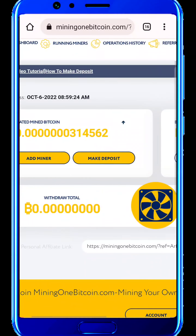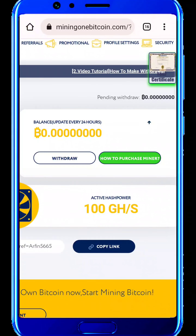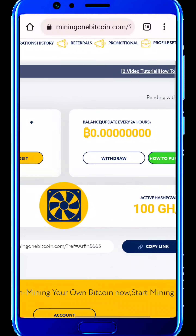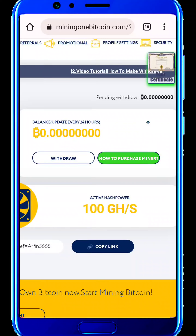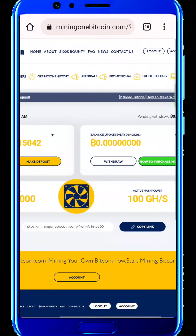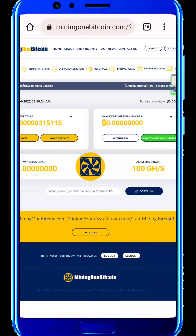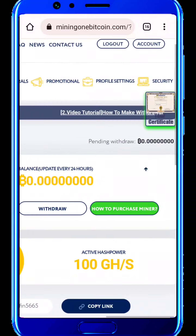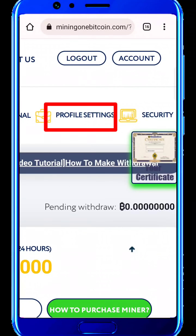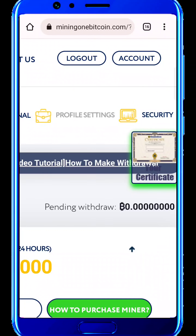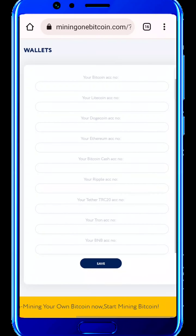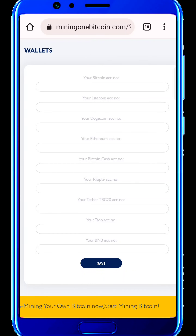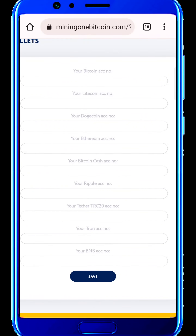When you are searching and looking for the account, you will find the main balance is at zero. Once the account is created, you can update your profile. Click on the profile settings. If you update the wallet, you will be able to get the wallet. You can do it with your Bitcoin wallet.